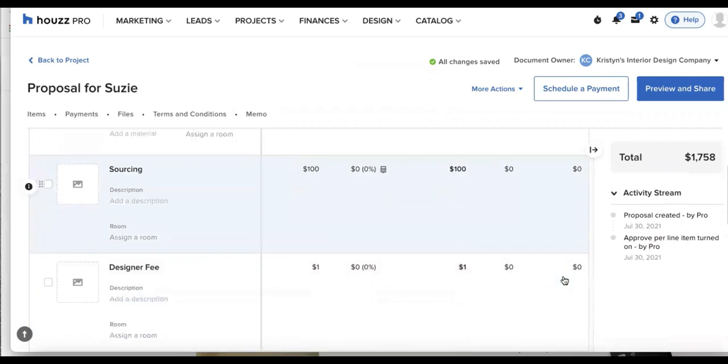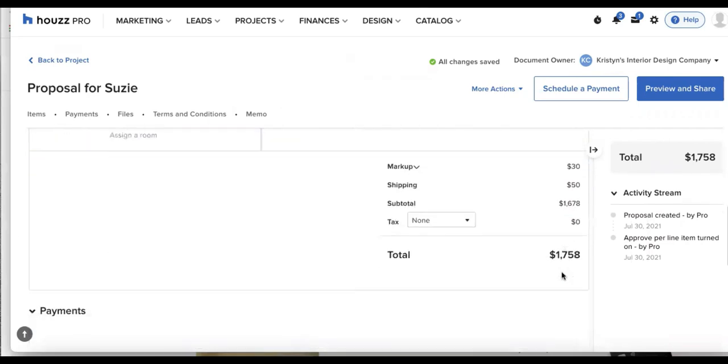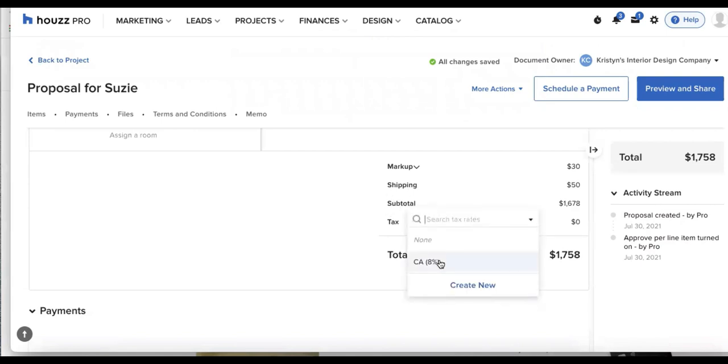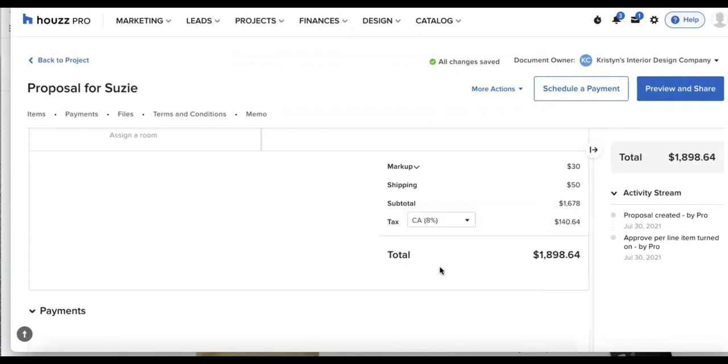And I'll scroll down to the bottom, we'll be able to see all of our totals here, the markup, shipping, subtotal, tax, can go ahead and select an existing rate or create a new rate here. And I'll see my total at the very bottom.